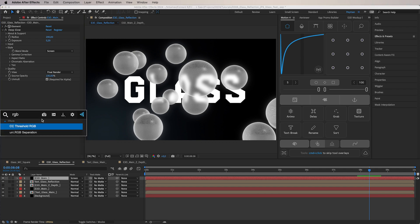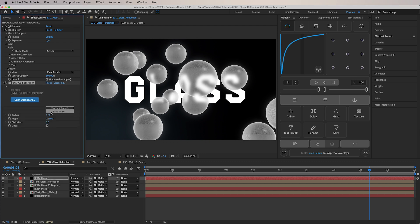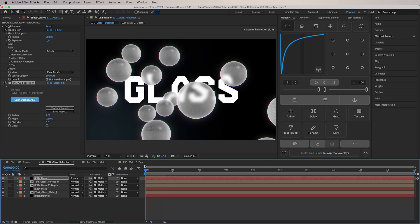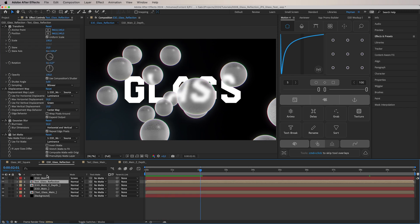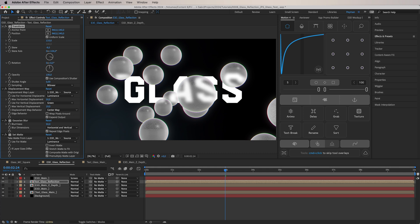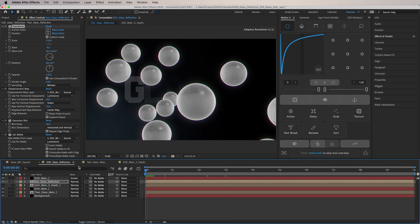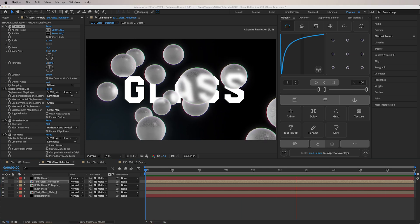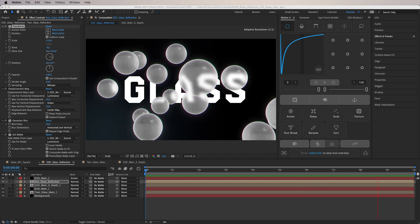We can also add some RGB Separation — this is a plugin, but there are ways to create it without one. Set it to maybe 2 so it's not too crazy. The cool thing is you can make the spheres more distorted if you want — maybe make them a little bigger by setting Scale to 210. Playing it back, it seems very complicated, but at the end it's just a few steps and you get this very beautiful reflection.